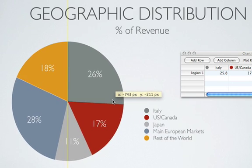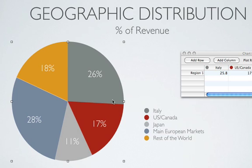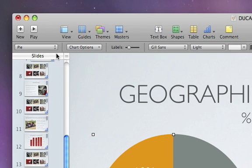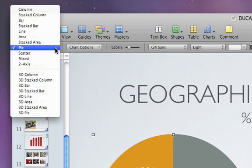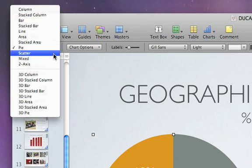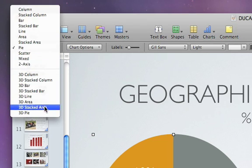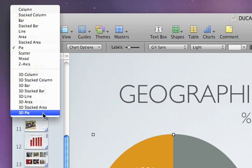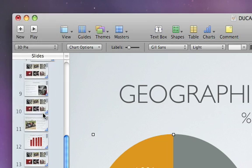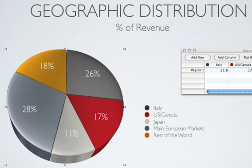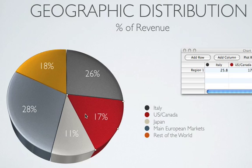If you change your mind about the type of chart you want to show, you can always choose a new chart from the pop-up menu in the format bar. Let's make this a 3D pie chart. And we'll explode a wedge by selecting it and then dragging.